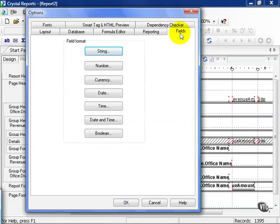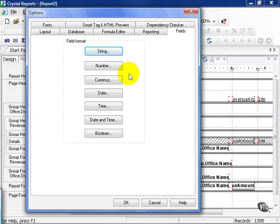Go ahead and click on Fields. Now this one I'm going to have you kind of play around with. These are the different type of fields that you may deal with. String, Number, Currency, Date, Time, Date and time, Boolean.